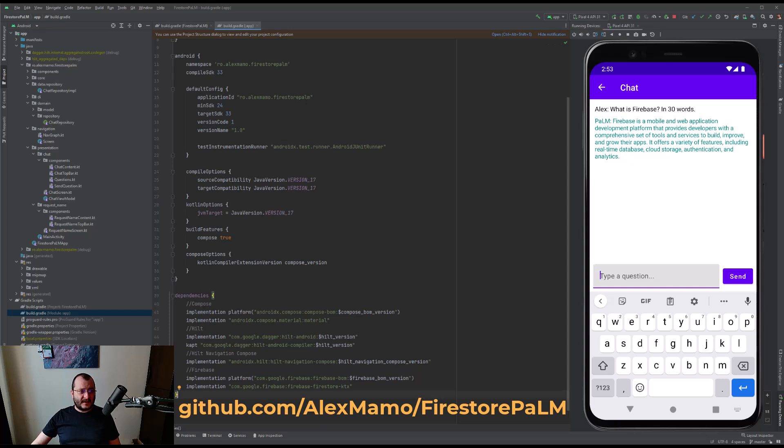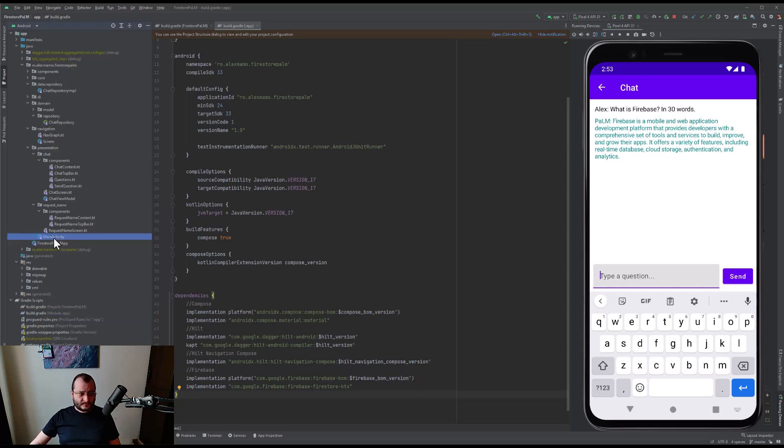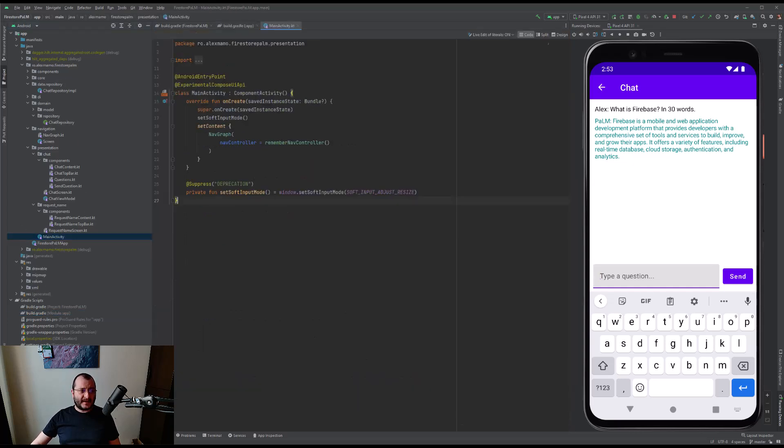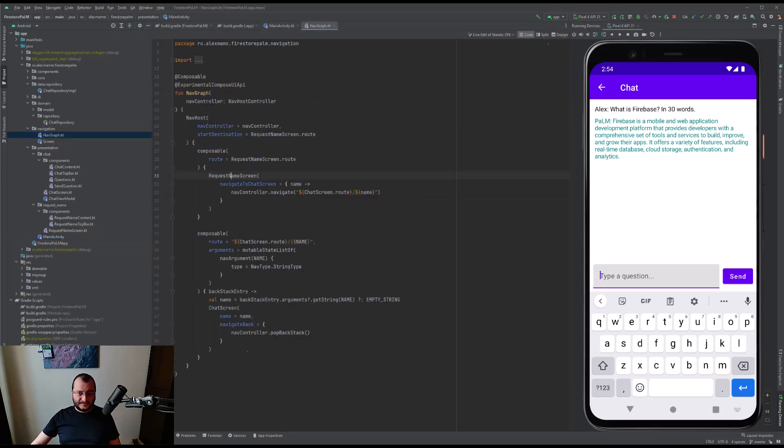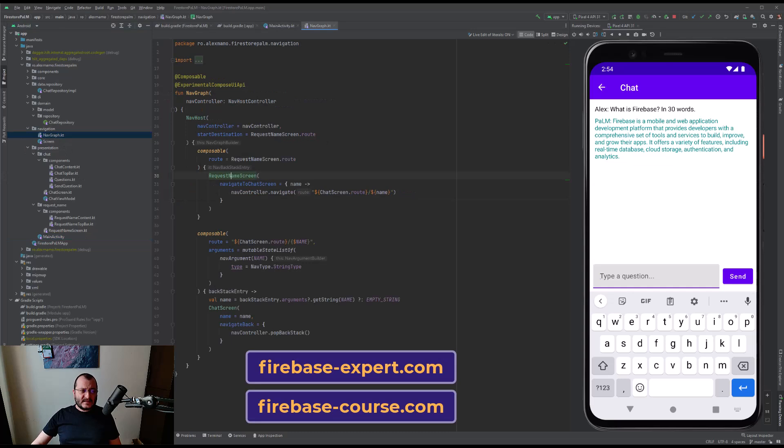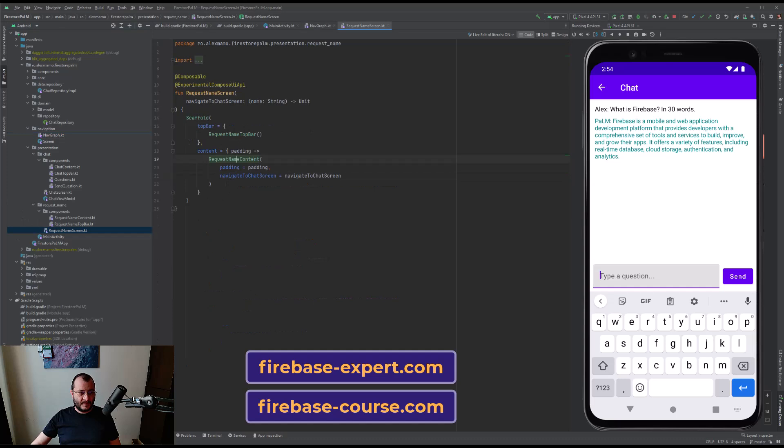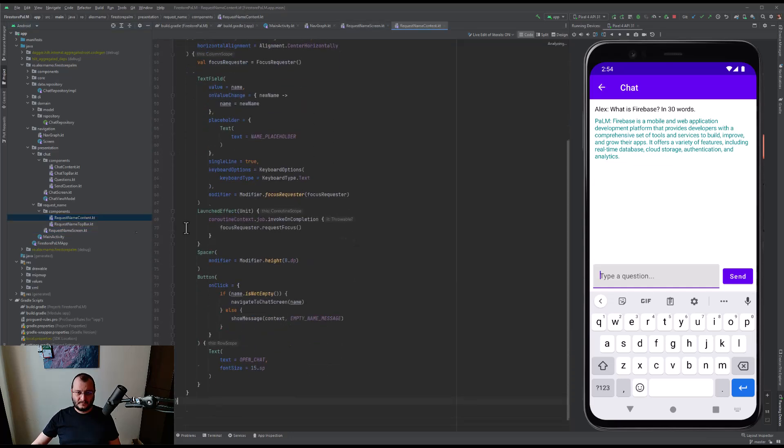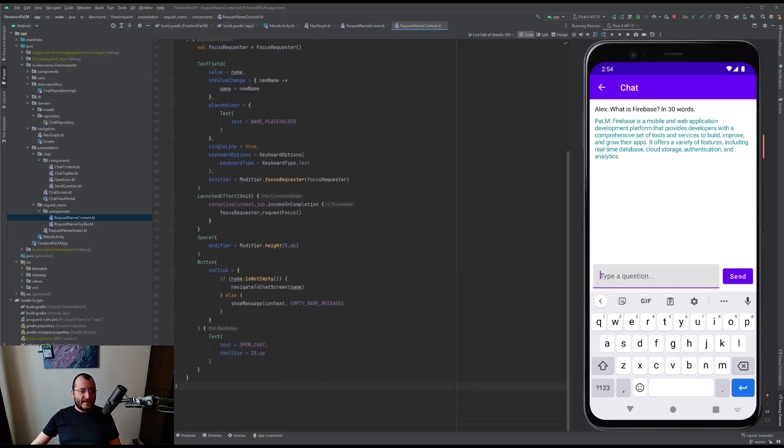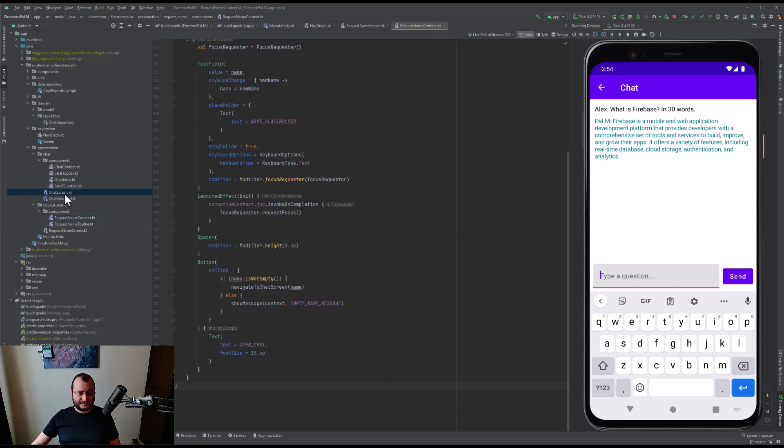Going forward, the Android code - we have a single activity called MainActivity where we create the NavGraph and we set the soft input mode. The NavGraph looks like this. The RequestName screen, as you already seen, is very simple and, as said before, it only contains a text field and a button. When we press the button, we get the user input and we navigate further to the chat screen.